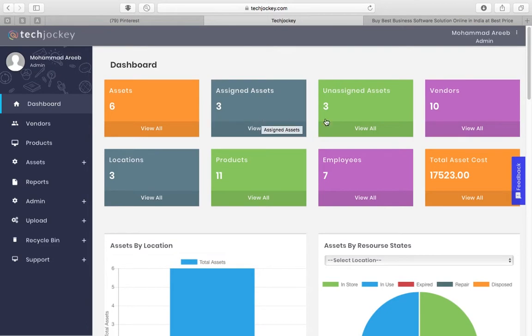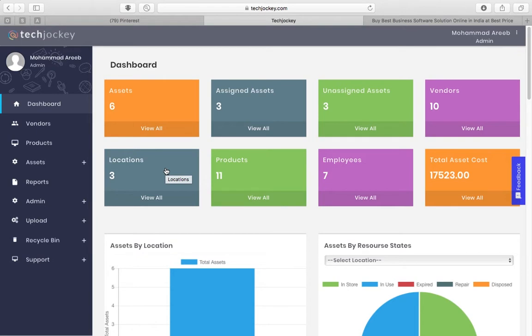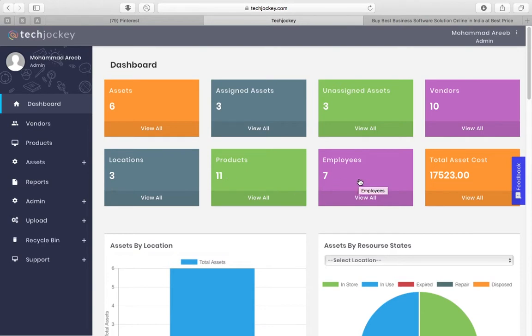You can track assigned and unassigned assets, vendors, locations where your branches are situated - you can add multiple branches - products, and number of employees.